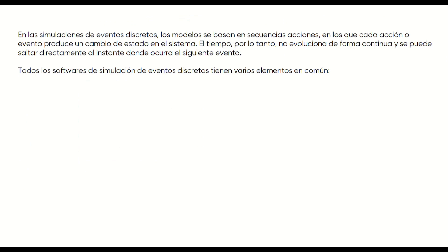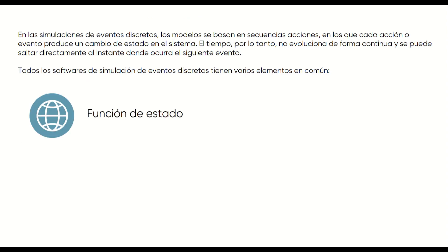Let's explain this a little better. All discrete event simulation software has four shared characteristics. The first is what we call a state function. For each commercial software, this can be solved in different ways, but broadly speaking, the state function is the set of variables that define the state of our model at any instant.